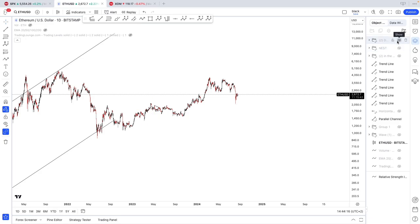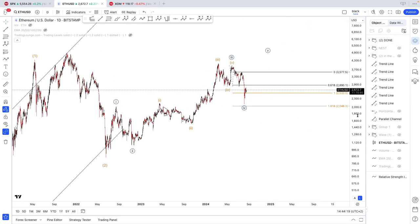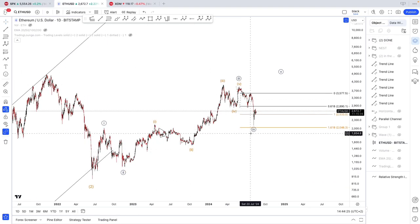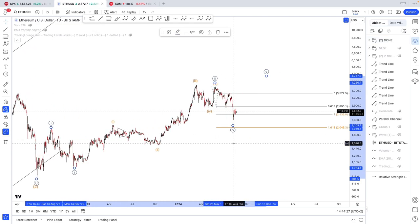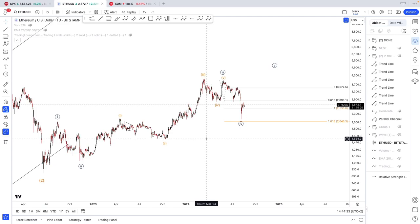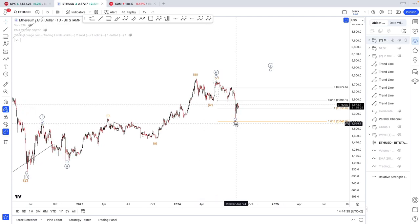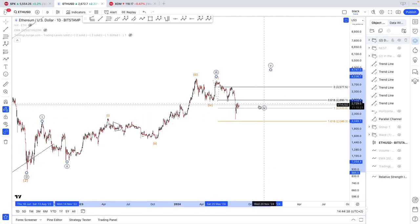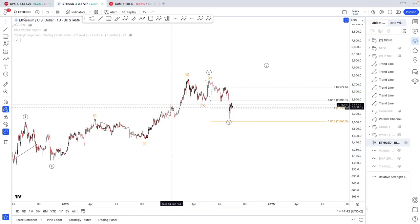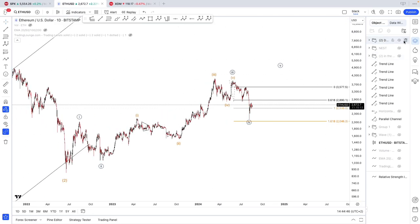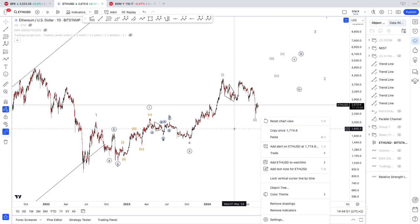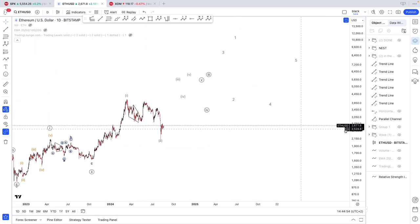My preferred count for the time being is either something like this: one, two, one, two, one, two, three, four, five, then wave four. To be fair, wave four could move either sideways. Or you could also count something like one, two, one, two, one, two — which is also possible. But nonetheless, we would still be looking for further upside.